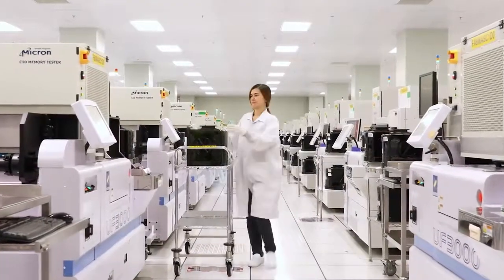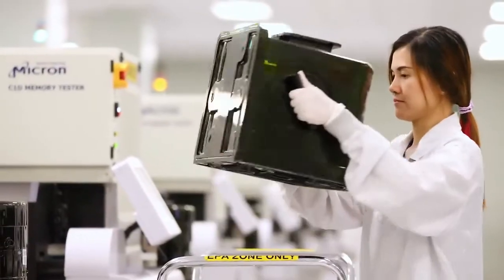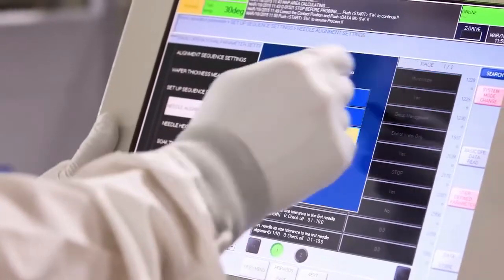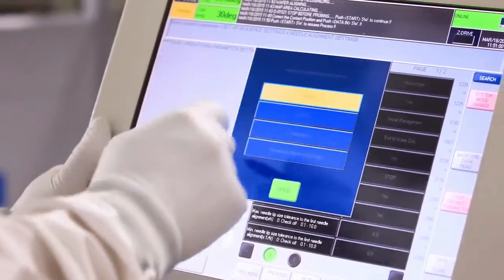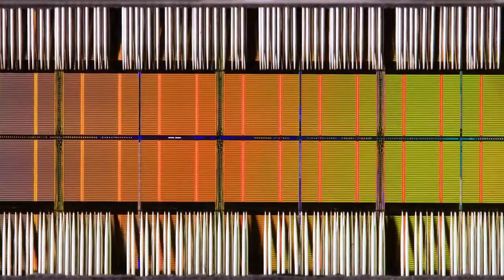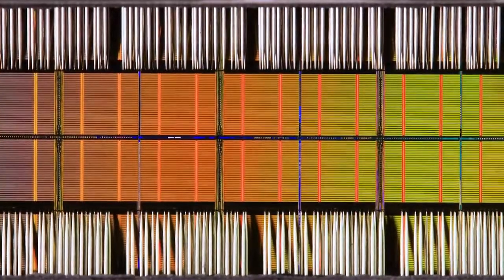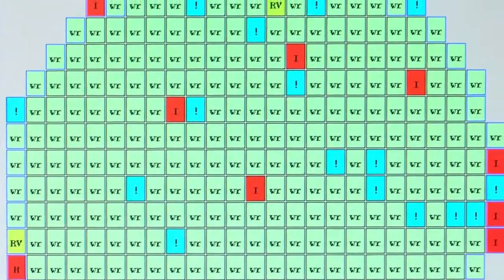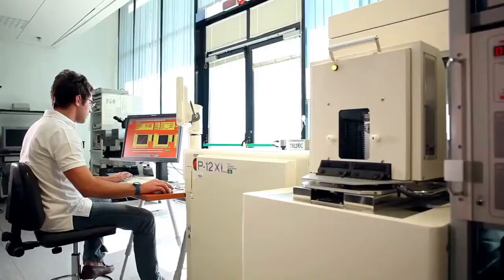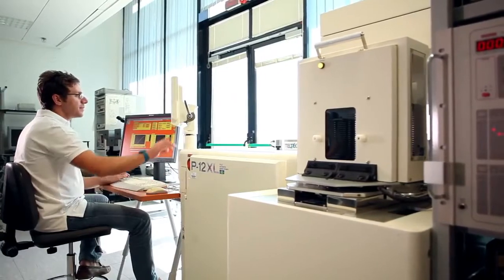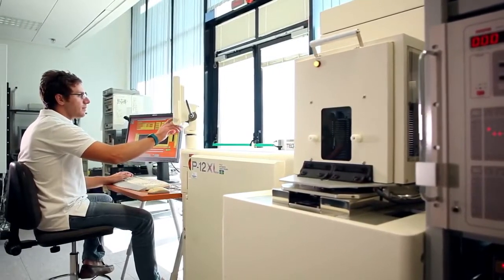In Probe, initial functionality tests are performed on each die on the wafer. A probe card positions probe needles onto each die to send and receive test data. This information is used to generate a map of all the die on each wafer. Only good die that pass all tests in Probe will continue through the manufacturing process.